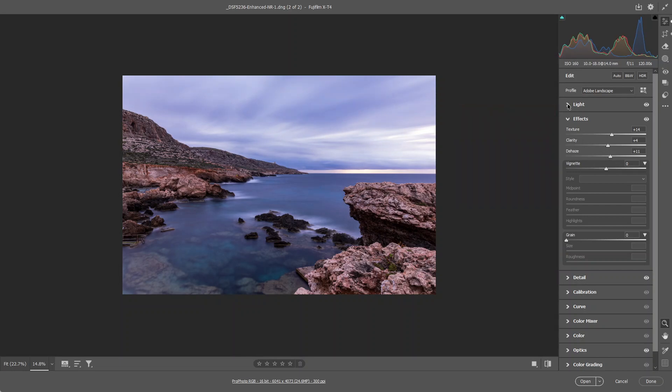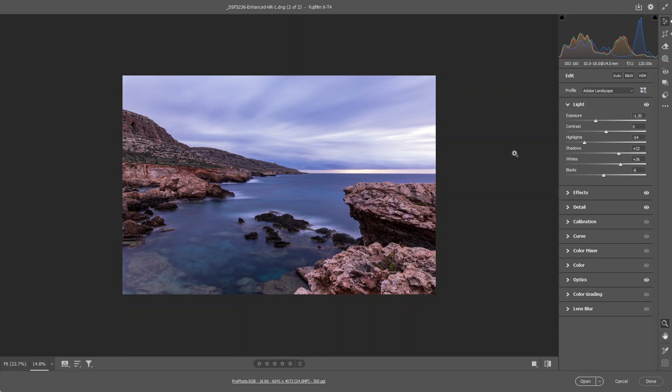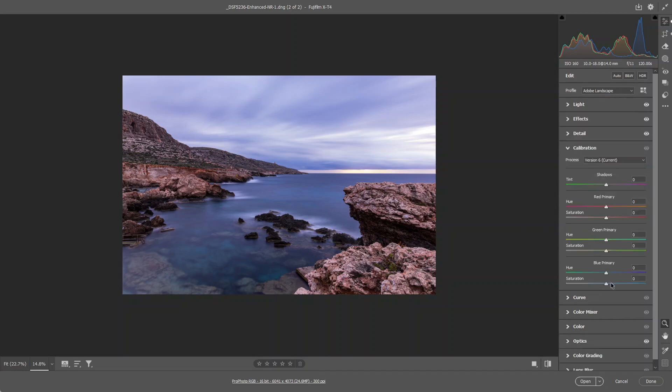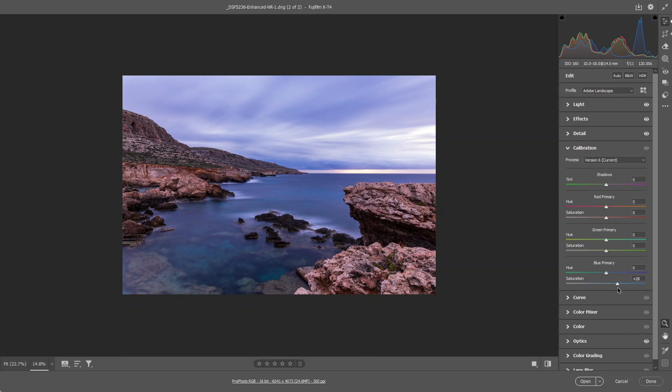I'm going to go back up to the exposure and increase the blacks to reduce again the clippings on the left side. I'm going to head down to the calibration tab, increase the saturation blue primary, not too much, to around there.